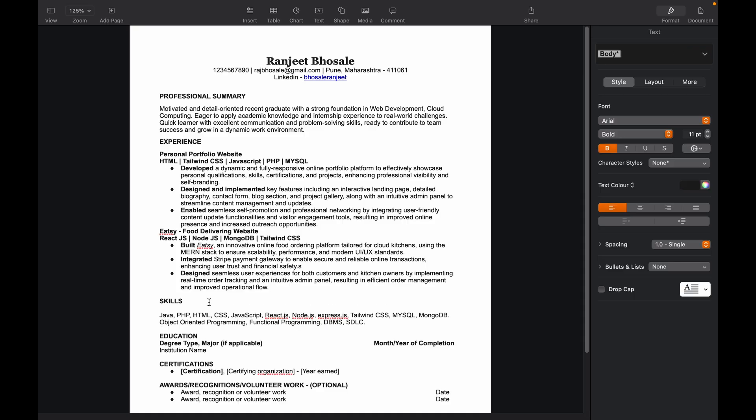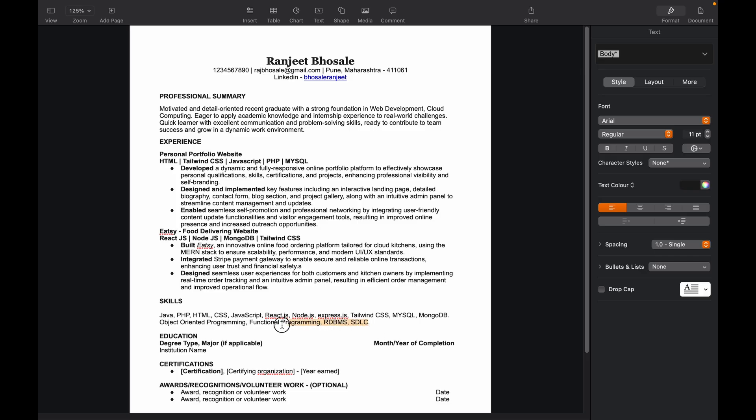So I'll just write down the skills I had in my time. Now once you have added all your skills in here, let's make sure that you also include these kind of things like object-oriented programming, functional programming, DBMS, RDBMS. Even I missed that, but you should write RDBMS instead of DBMS, and then software development life cycle.